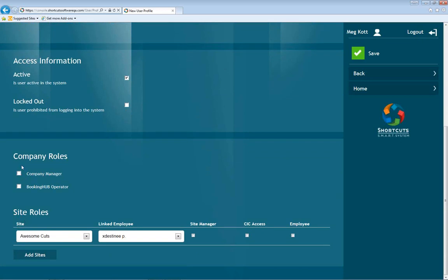At the bottom I can create a company role — this section is also very new and will be releasing in the next couple of weeks. I can designate her as a company manager or a booking hub operator. If you have multiple locations, you may want to investigate booking hub for Shortcuts so you're able to access all of your computers from one location. Under site roles, I can connect her to AwesomeCuts and specify whether she's a site manager, needs CIC access, or is just an employee who gets access to Anywhere to see her schedule from any device.